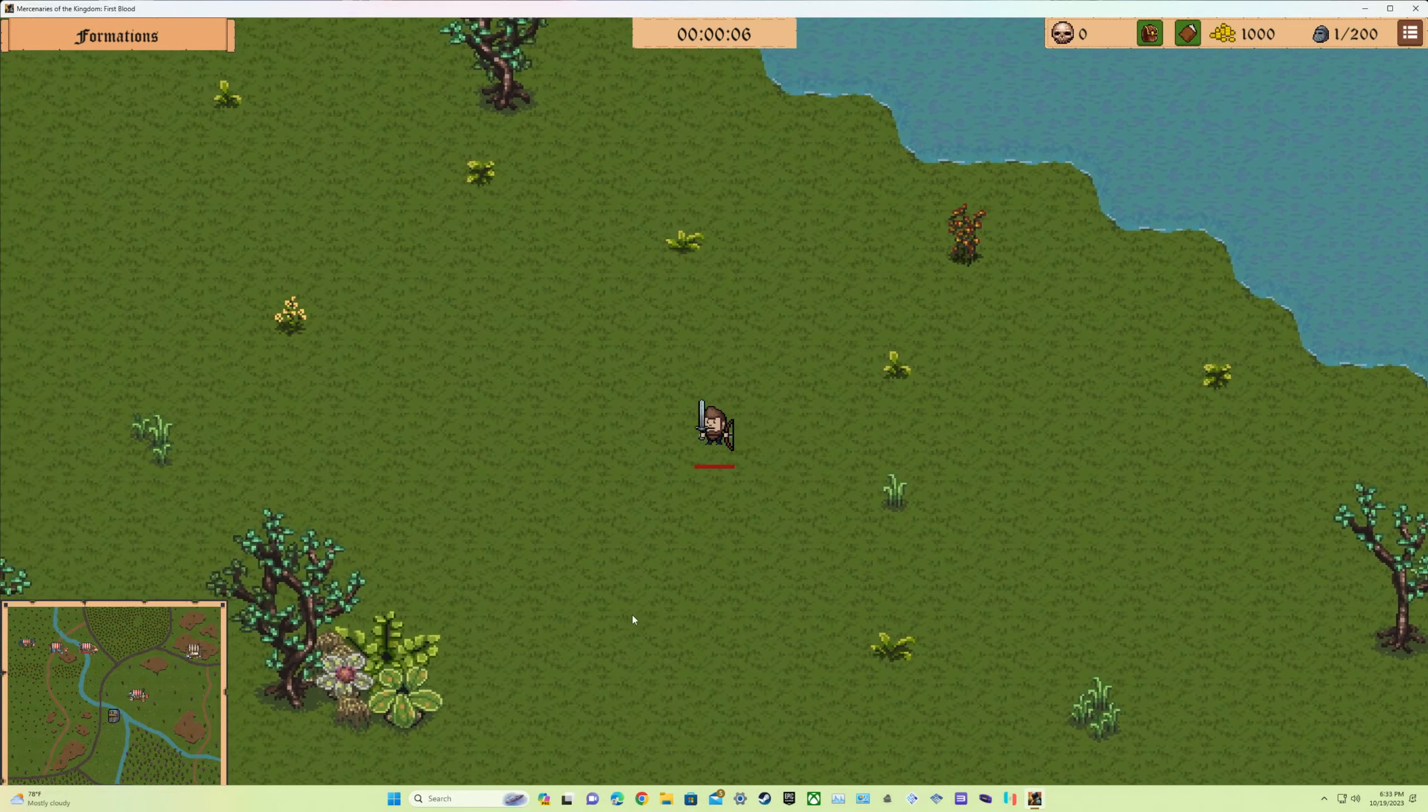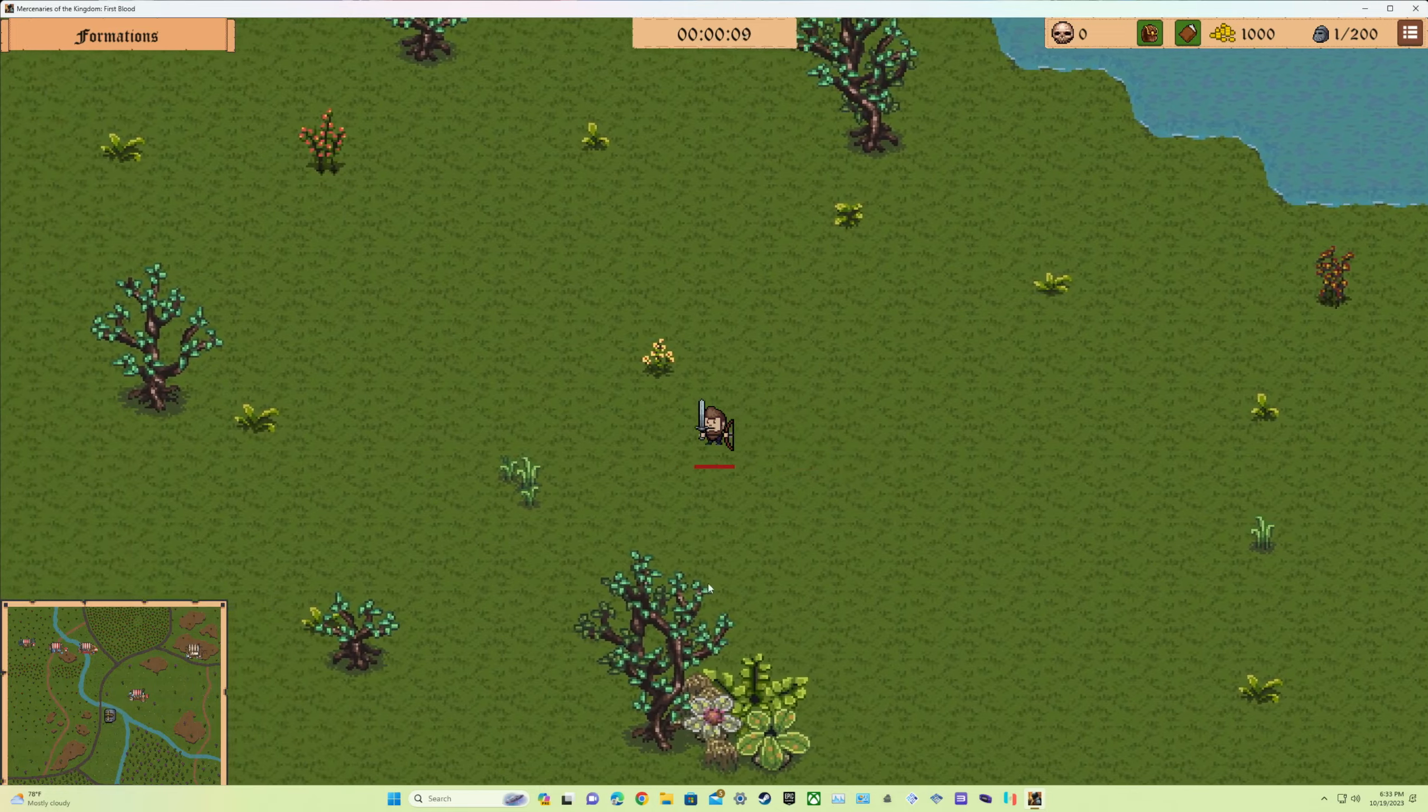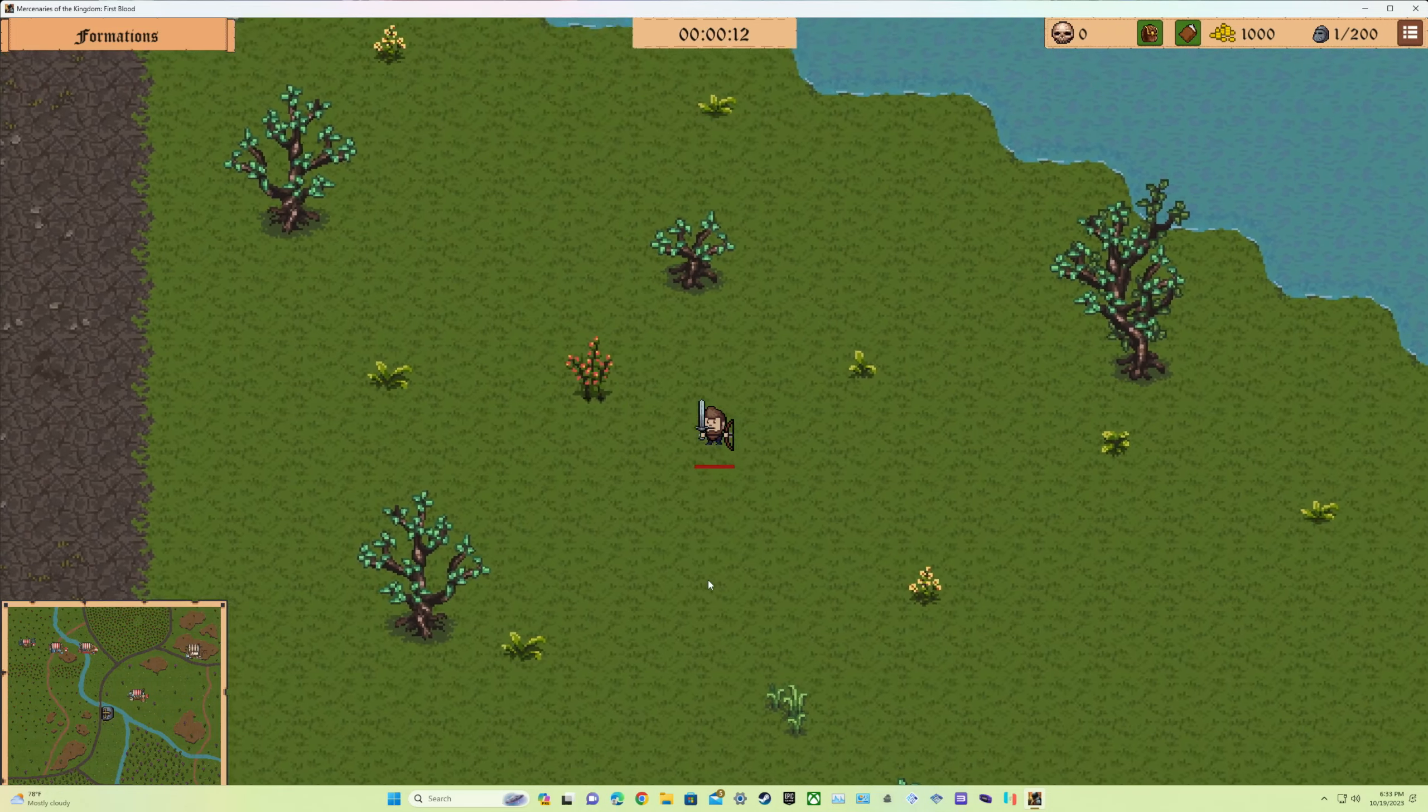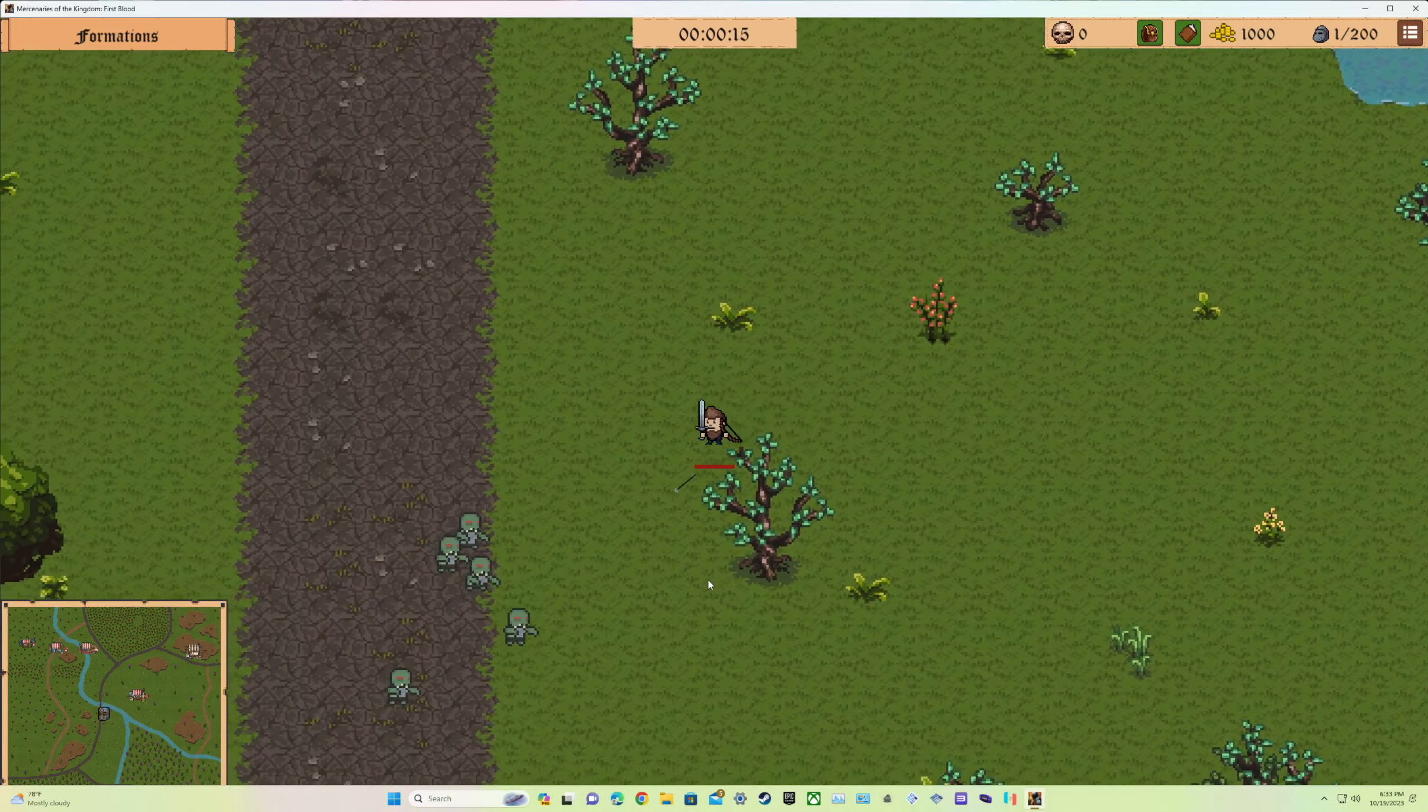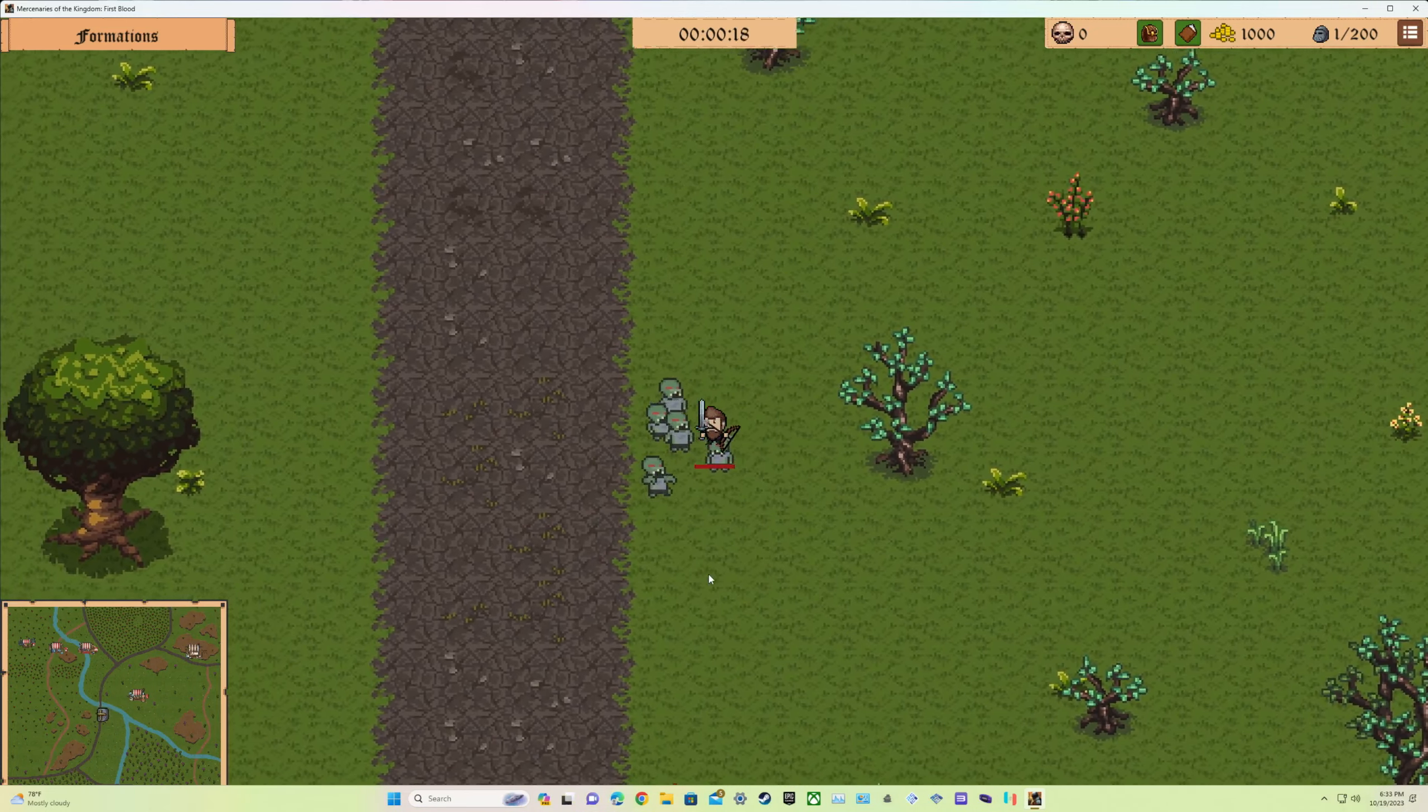Alright YouTube, I'd like to say thank you to Keemeler. This game is called Mercenaries of the Kingdom: First Blood. This is the early access and what I like about this, and what I've been playing for two hours in this game, I just want to show you how it looks like in the beginning.